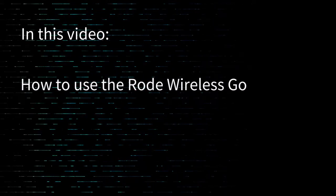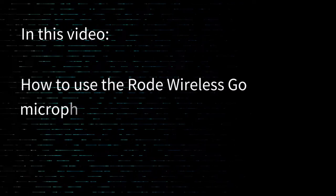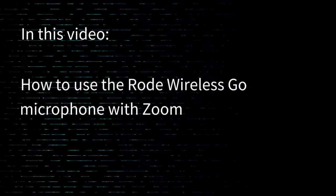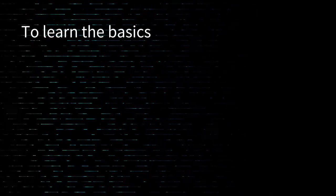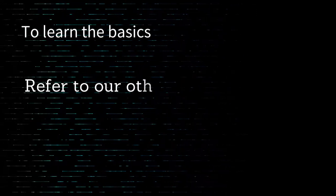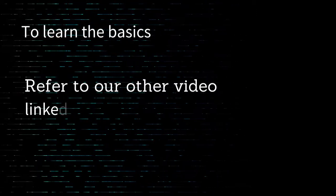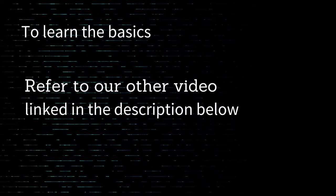In this video we will show you how to use the RØDE Wireless GO microphone with Zoom. To learn the basics of using the mic, make sure to refer to our other video linked in the description below.